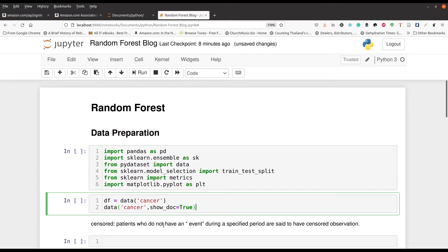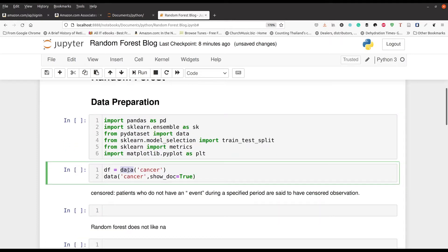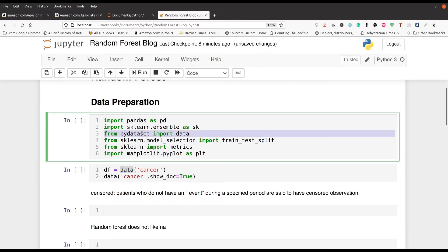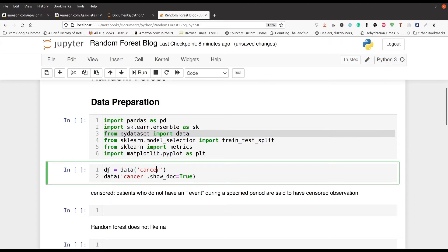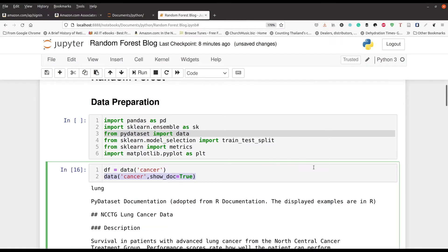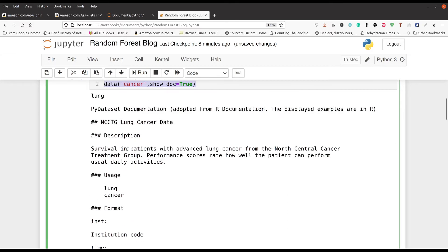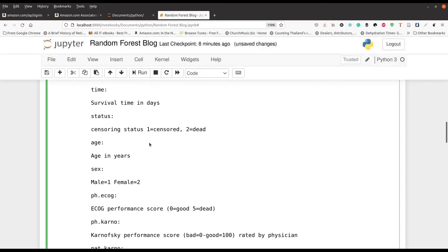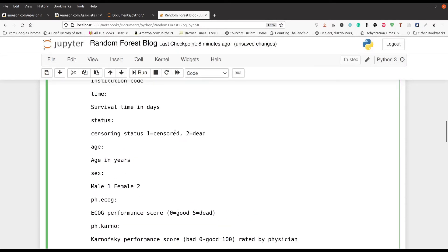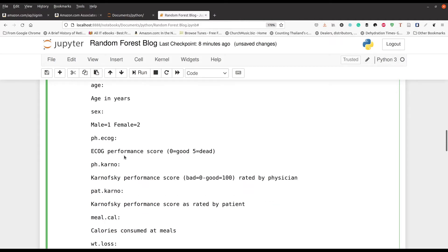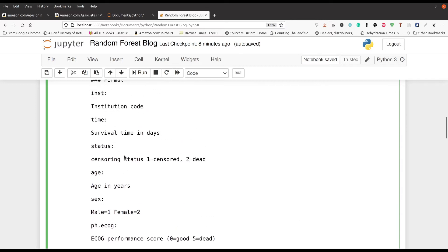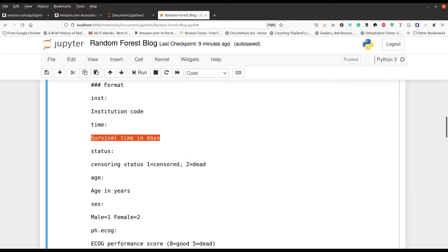In this next cell we're loading our data using the pydataset library. We load the dataset called 'cancer' and call this object 'df'. The second line tells you about the variables inside the cancer dataset. Pressing Ctrl+Enter gives us output describing the survival of patients with advanced lung cancer, and we start learning about the variables: status — censored versus dead — age, sex, ECOG performance, and other important variables including time, which is how long they survived with the cancer.